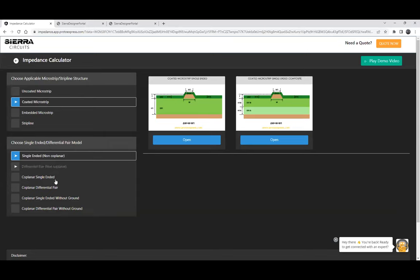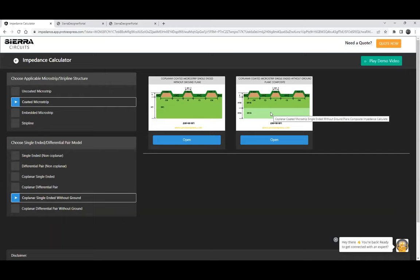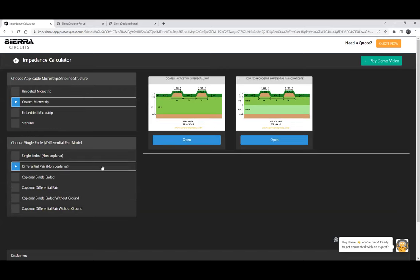We also have coplanar single-ended, coplanar differential pair, coplanar single-ended without ground models, and differential pair without ground models. We have basic models and also a composite dielectric model where if you have multiple dielectrics you can choose a composite model that takes into account the different dielectric composition. Let's take a look at coated microstrip differential pair.